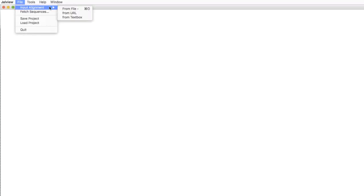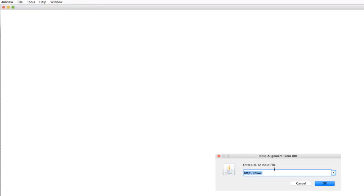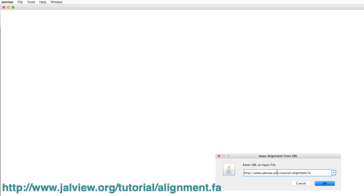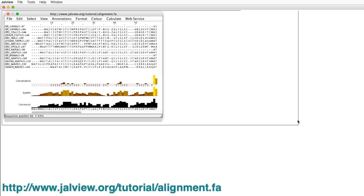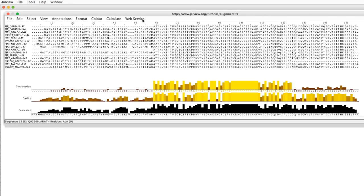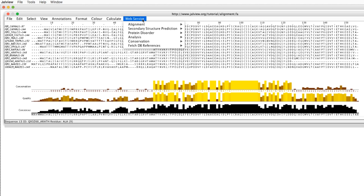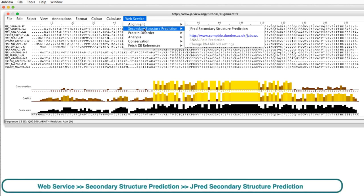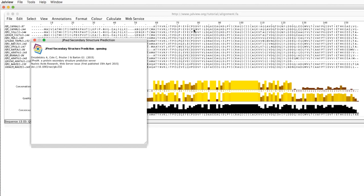For this demonstration, I will import a group of sequences that have already been aligned. The URL is shown on the screen and is in the notes below. JPRED is run by going to the Web Service drop-down menu and selecting Secondary Structure Prediction, JPRED Secondary Structure Prediction.